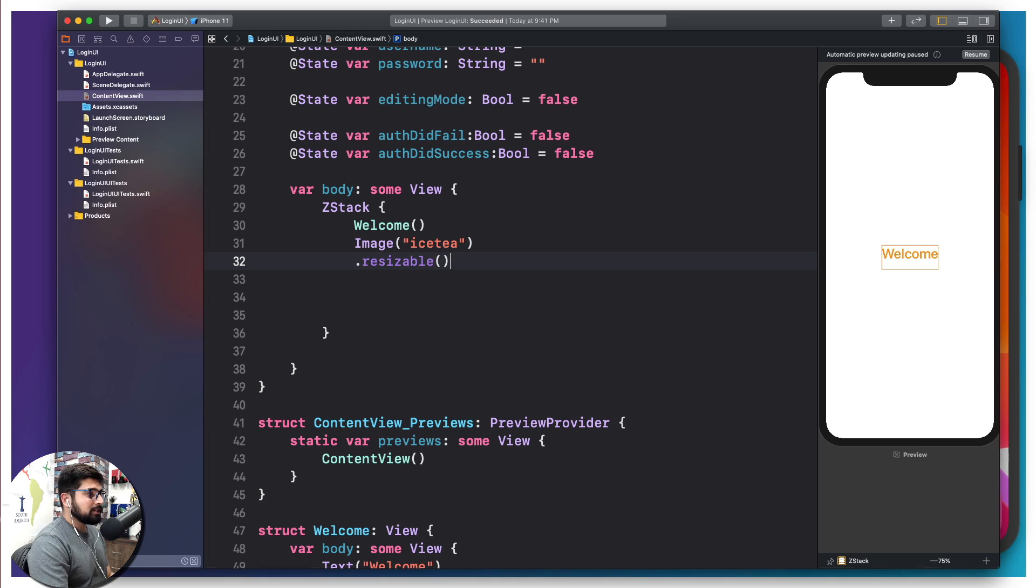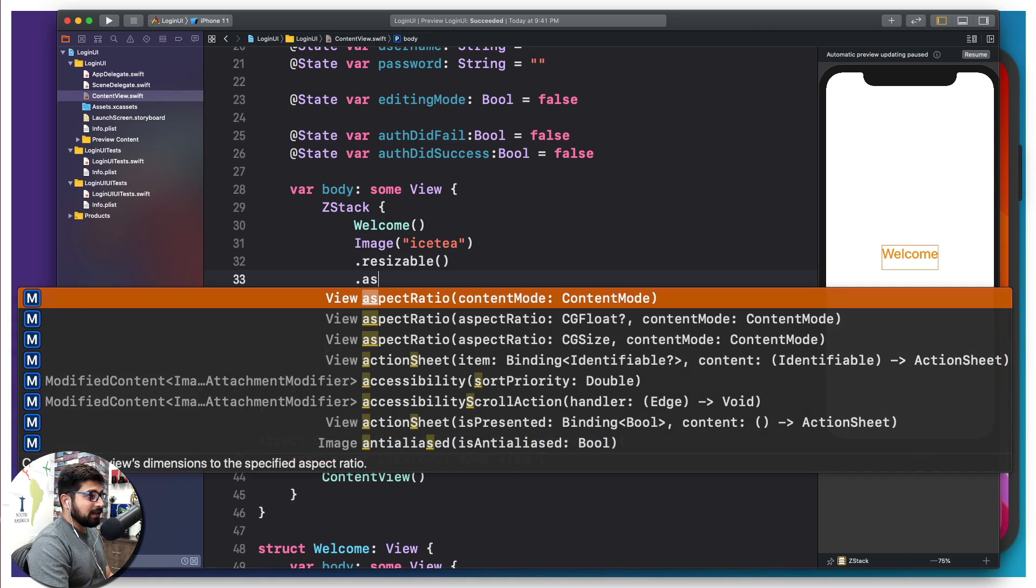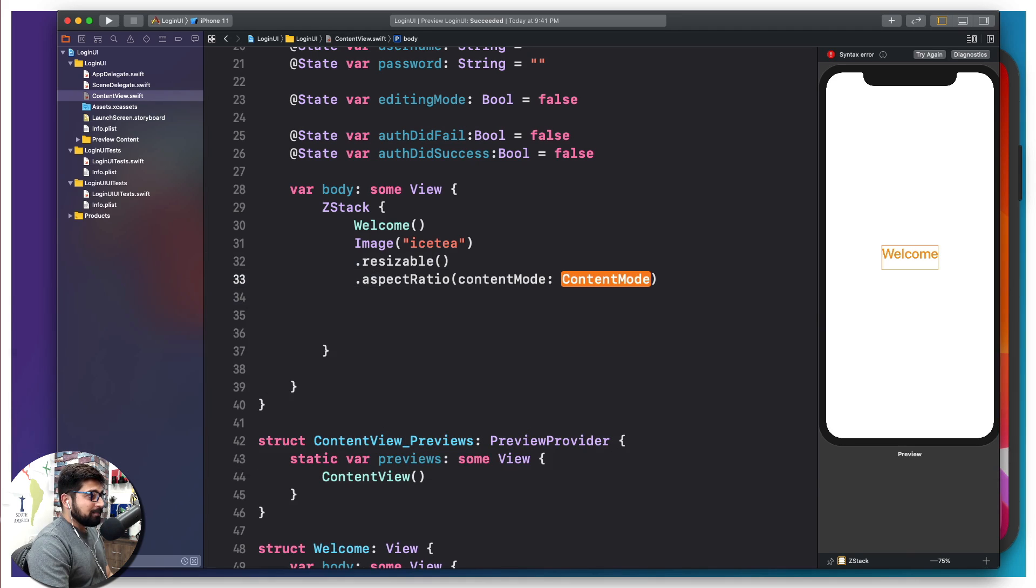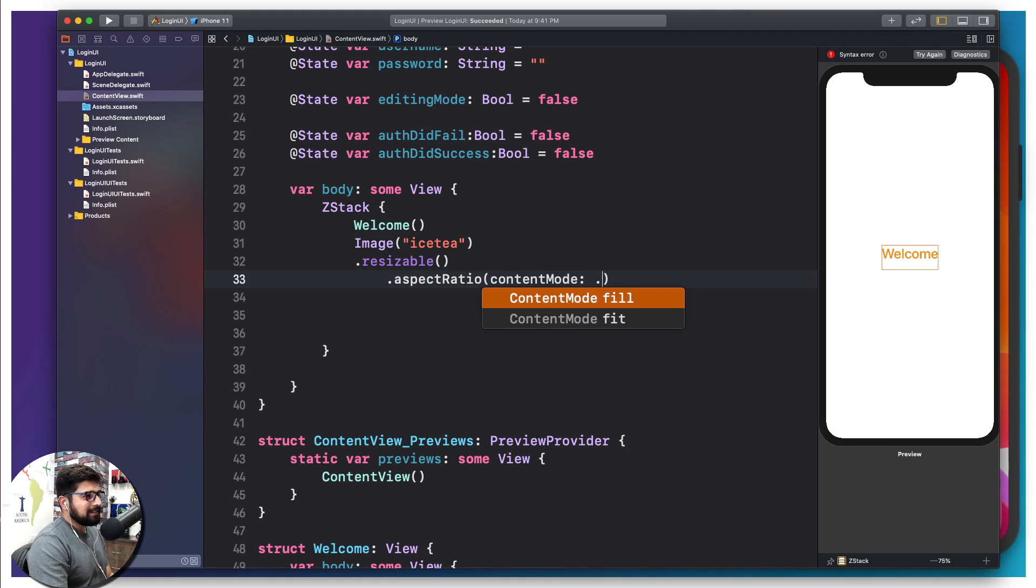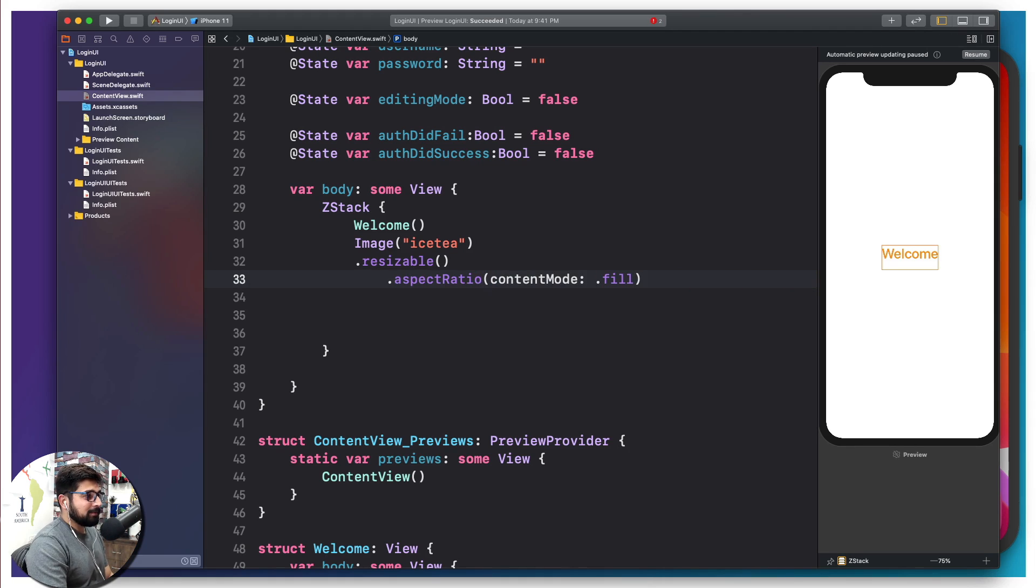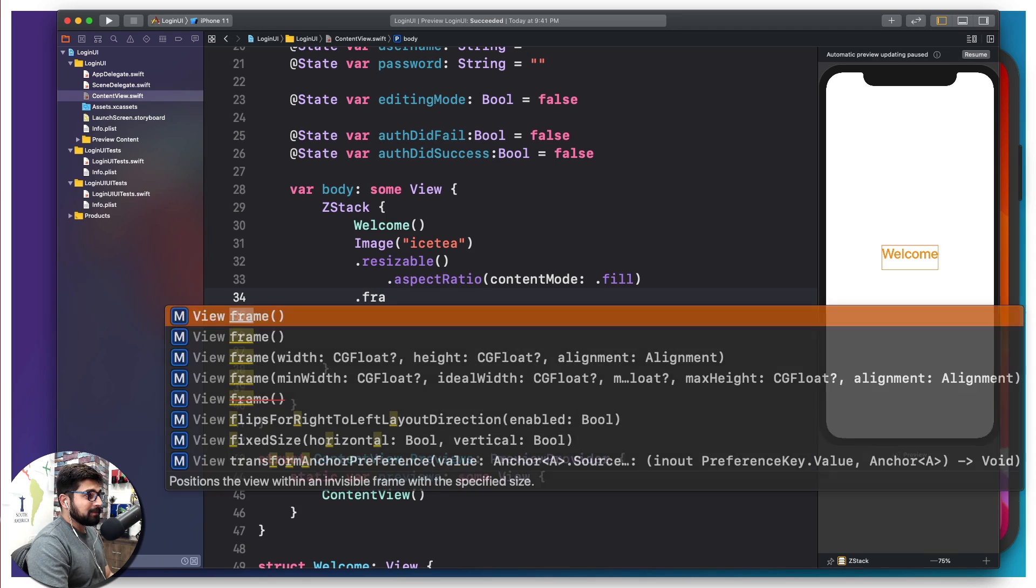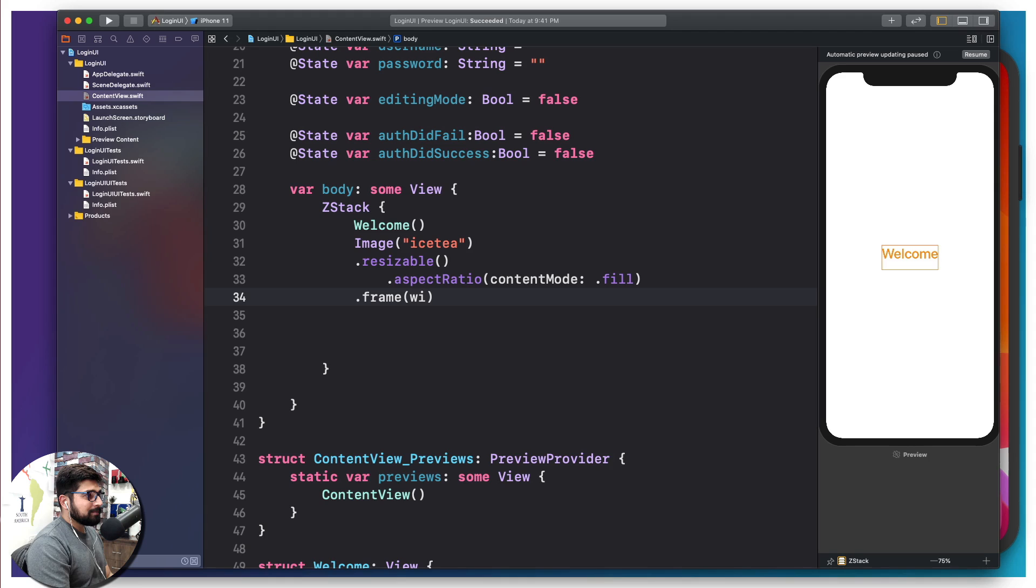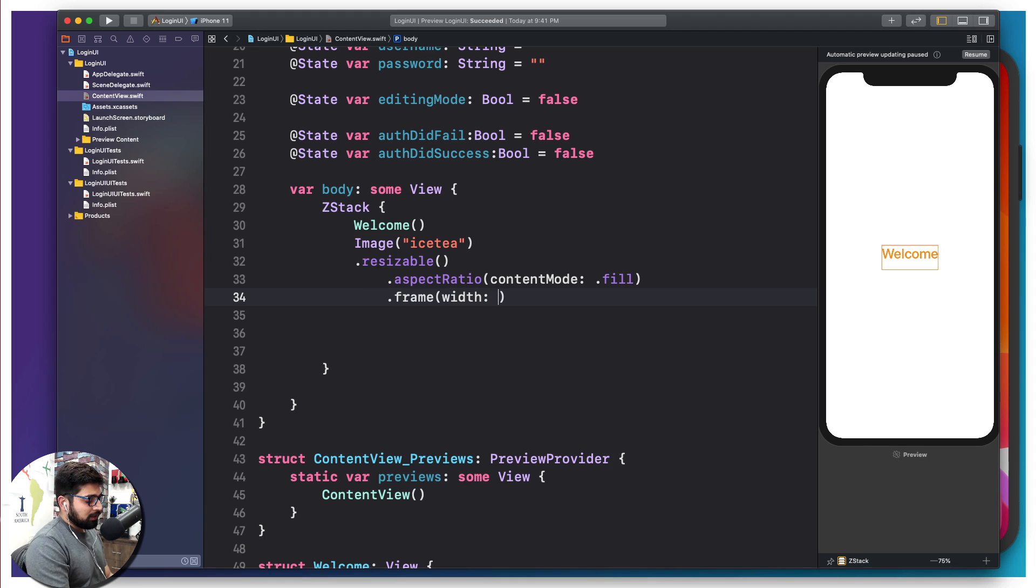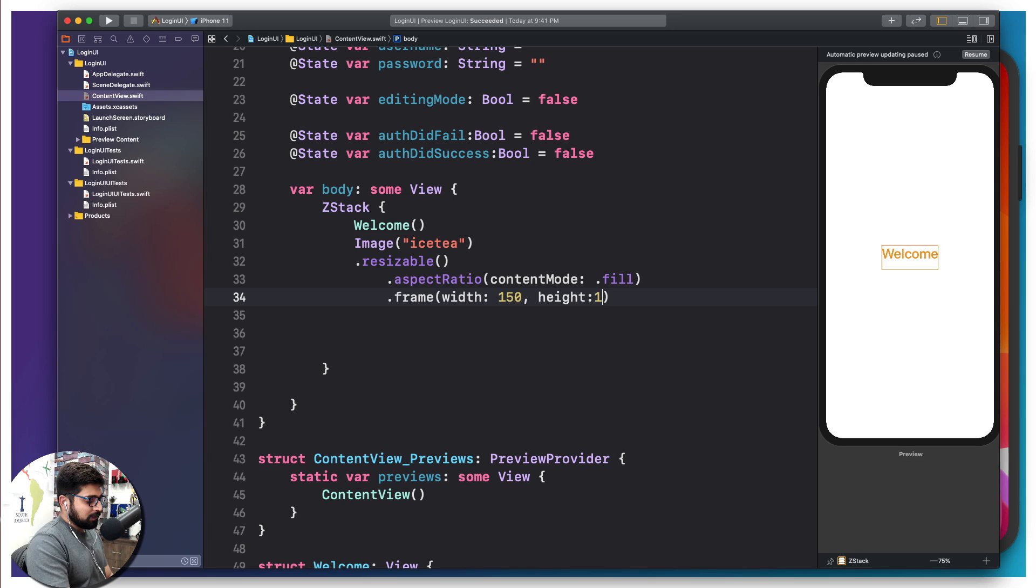I'm also going to mention the aspect ratio, and for that we are looking for the content mode. As soon as you put a dot, you're going to see a variety of options—not variety, actually just fit and fill. I'm going to go for fill as of now. Then I have to define the most important, which is going to be frame. This frame is like defining what is going to be the width and height of the image. I'm going to first define the width. For the width, I'm going to choose 150, and for the height, we are going to choose 150. You can move it to anything else if you would like to.